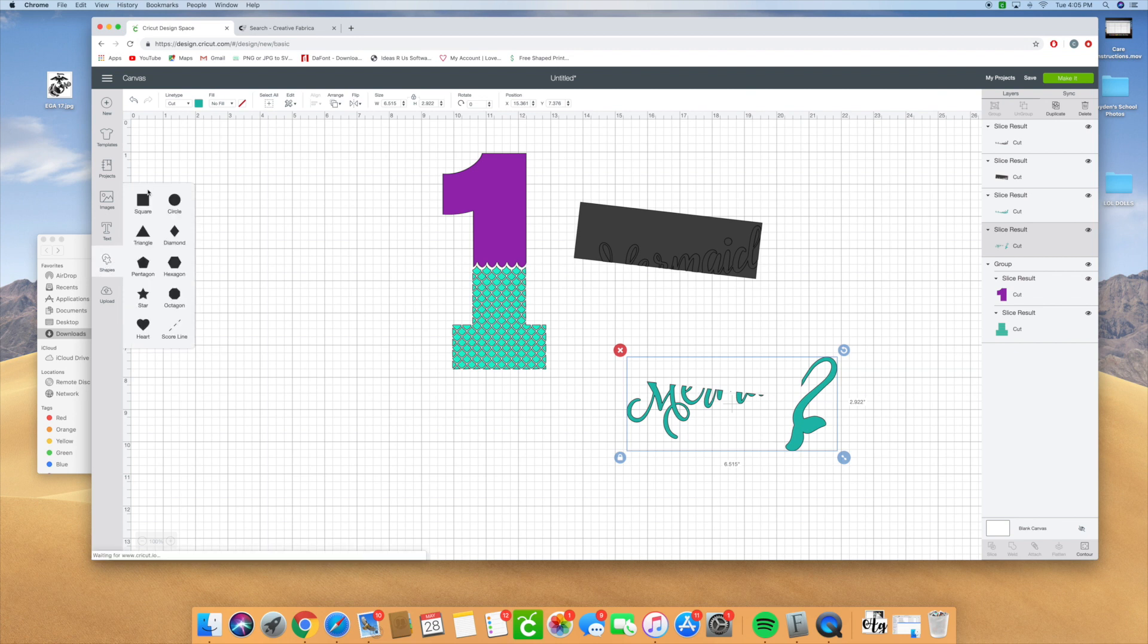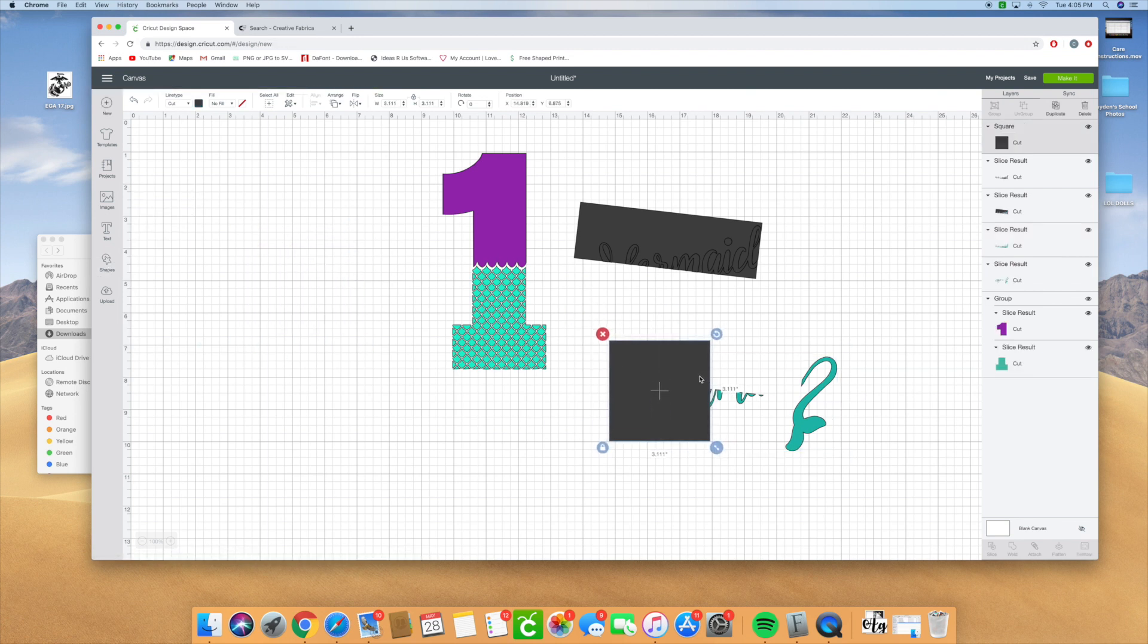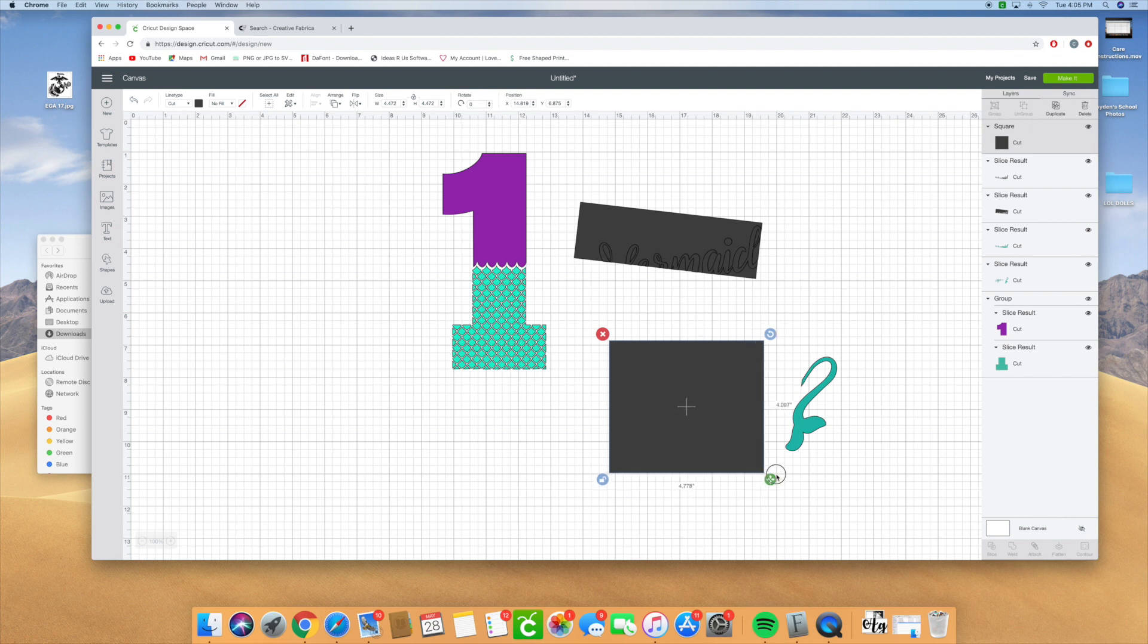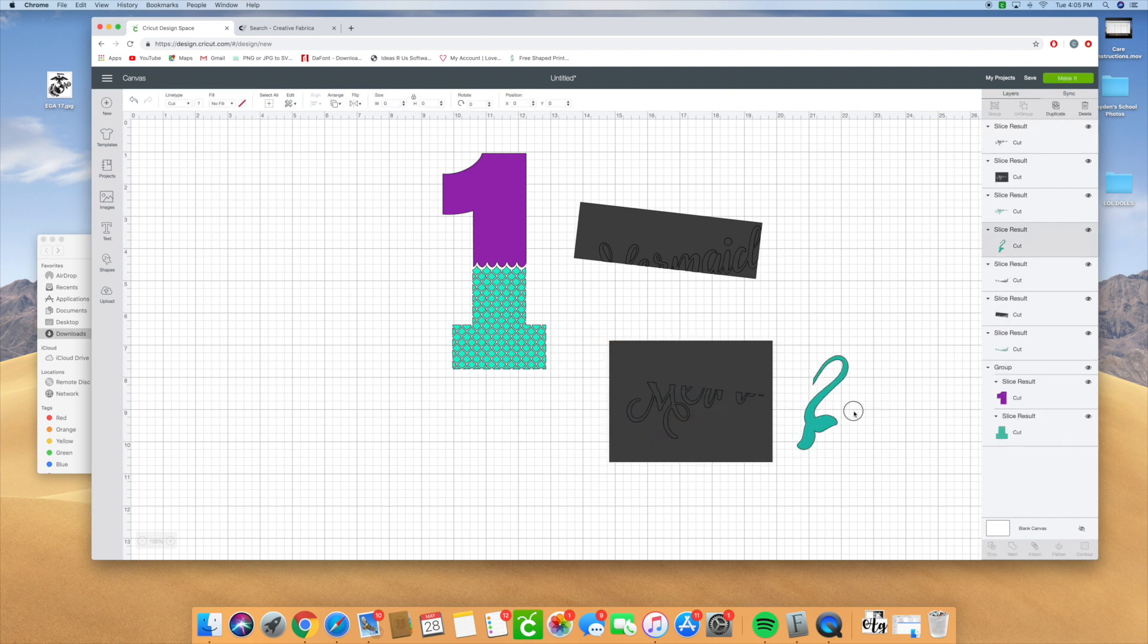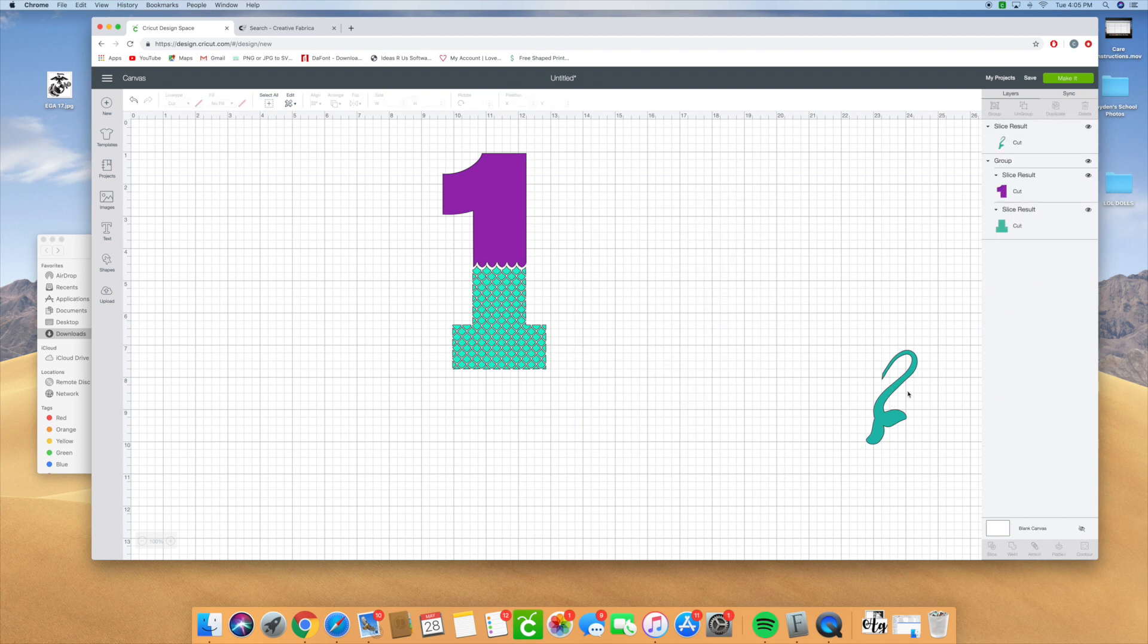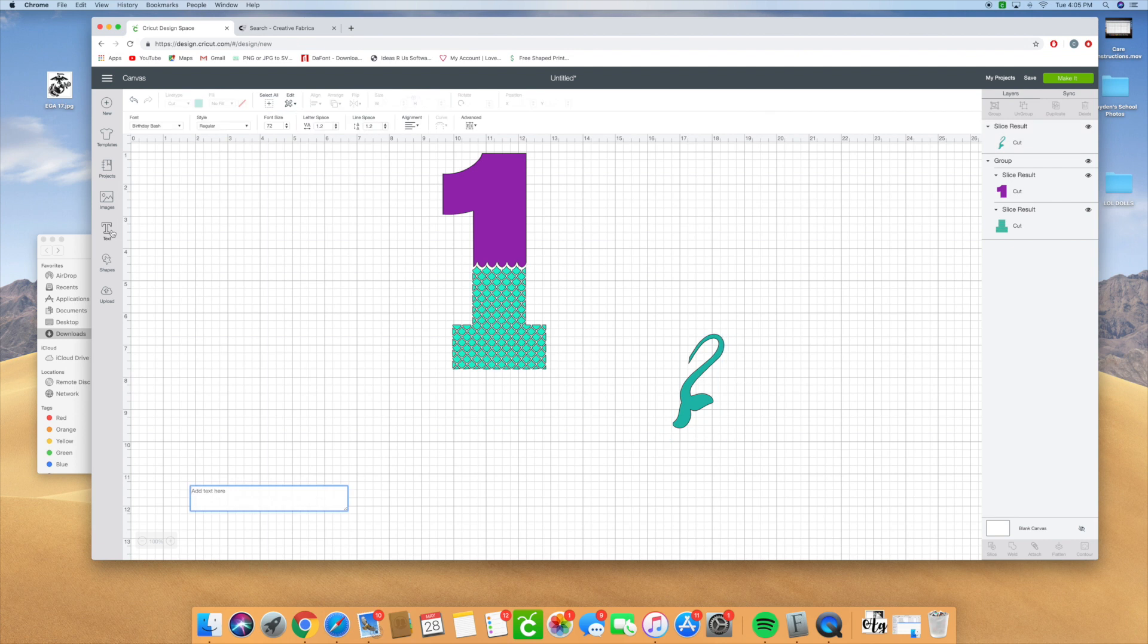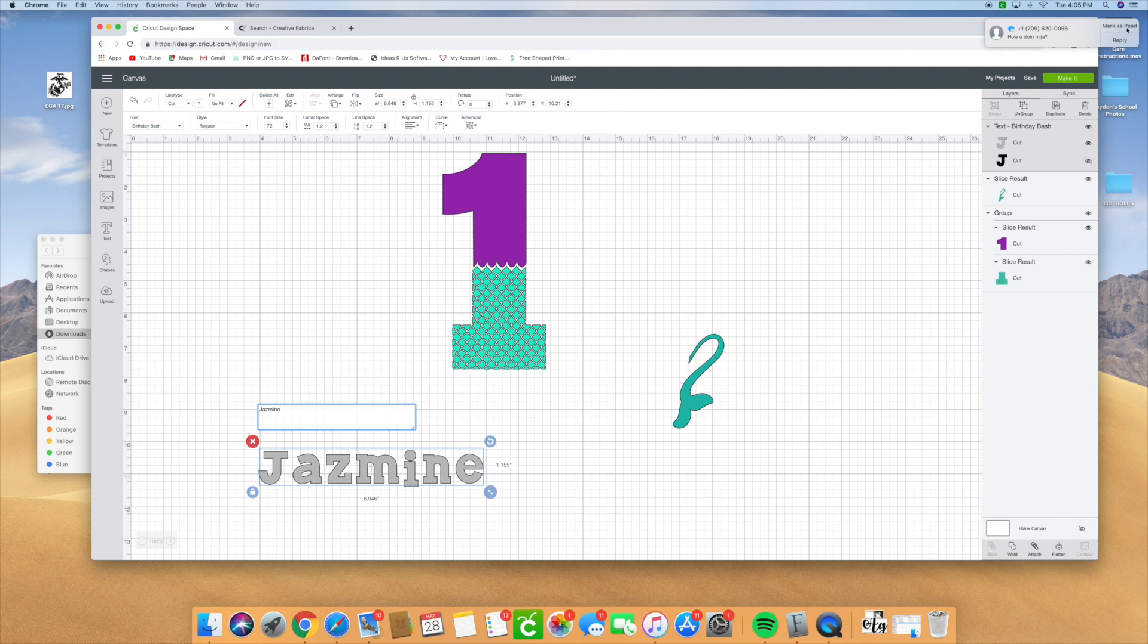I'm going to add another shape and I'm going to slice out the rest of the mermaid so that it's only the tail by itself. Then I'm going to erase my excess and I'm going to add this tail to a name. Let's add the name Jasmine.